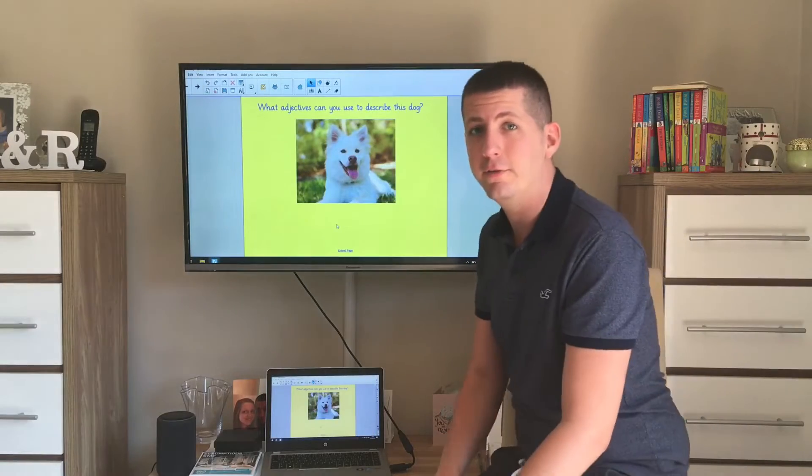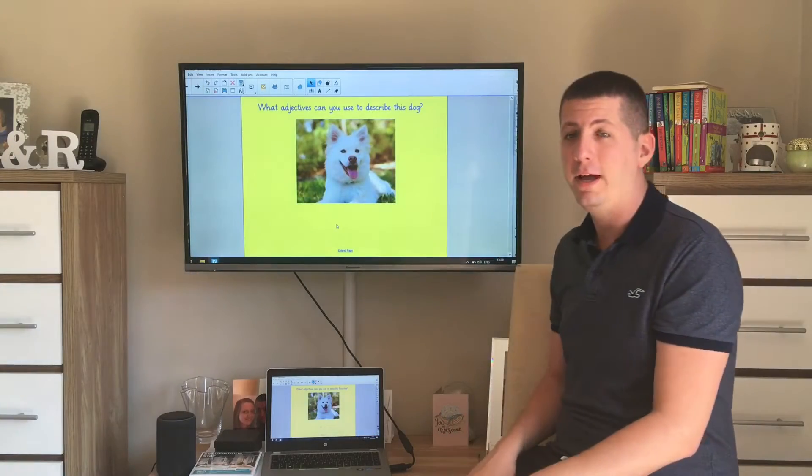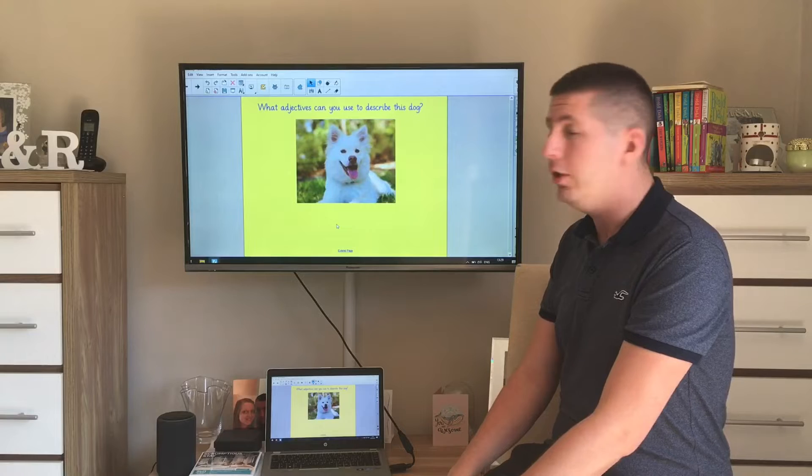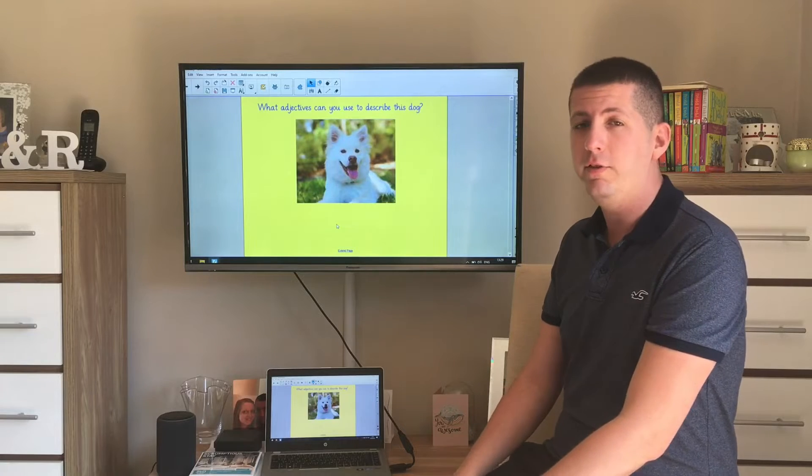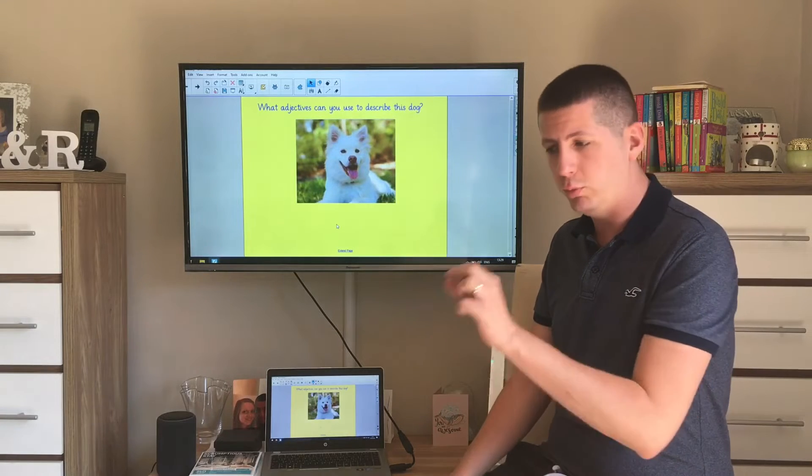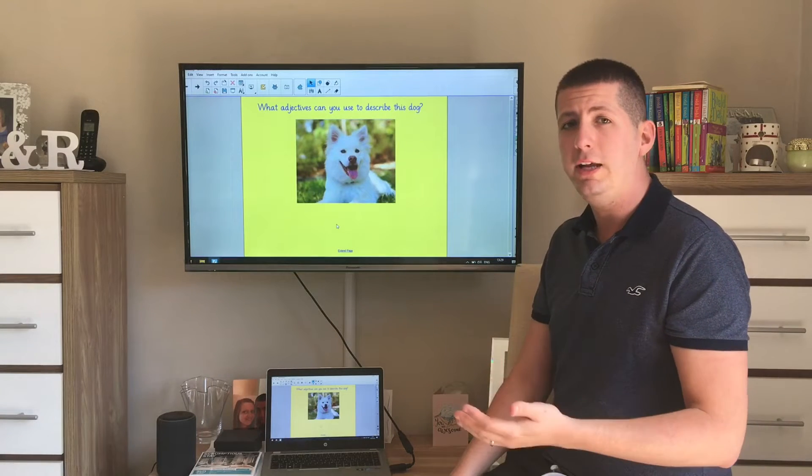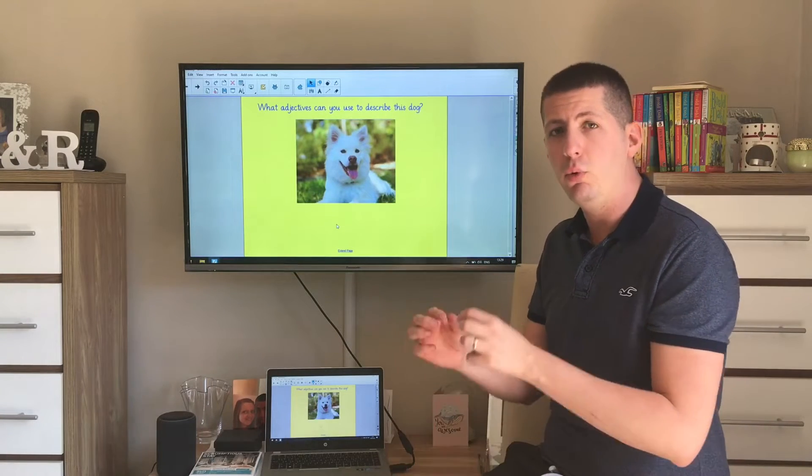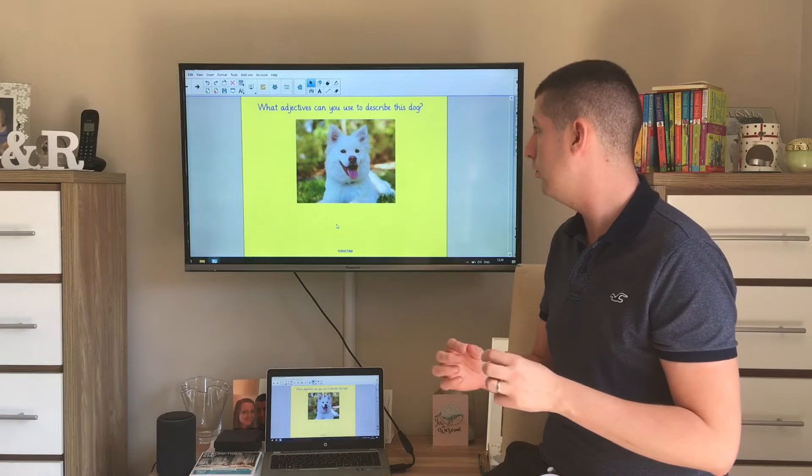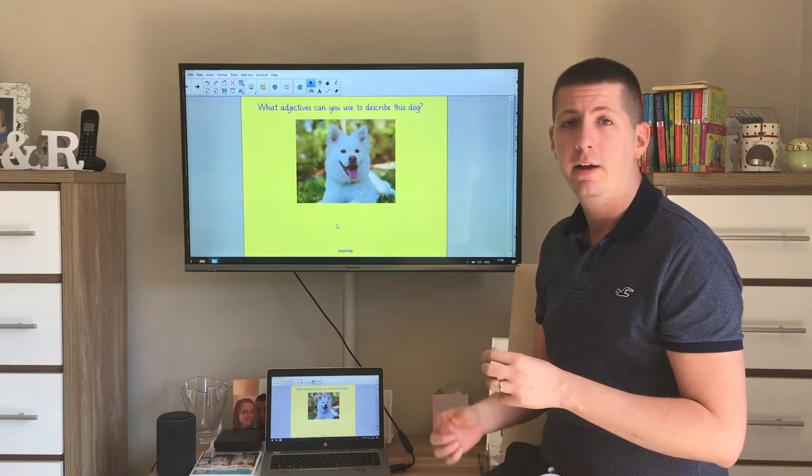Have you come up with some good ideas? Hopefully you have. When I'm describing, sometimes it's good to come up with one word to describe. But on occasions we can use more than one word to describe something.